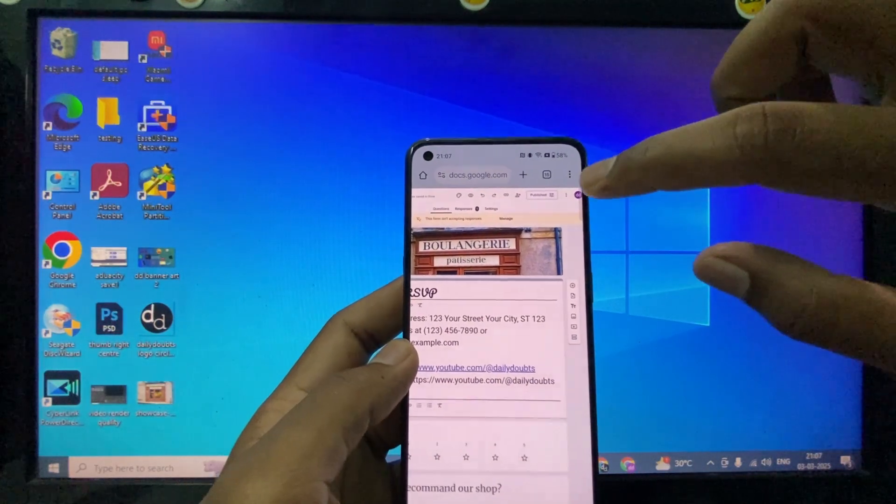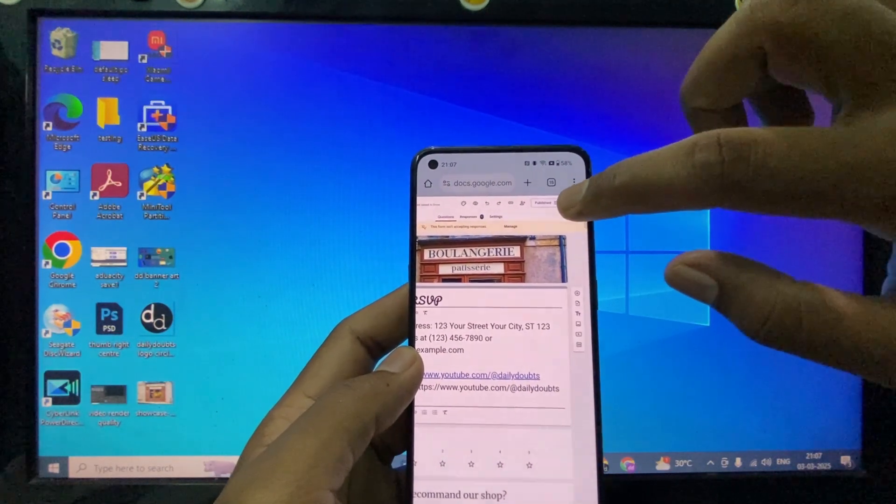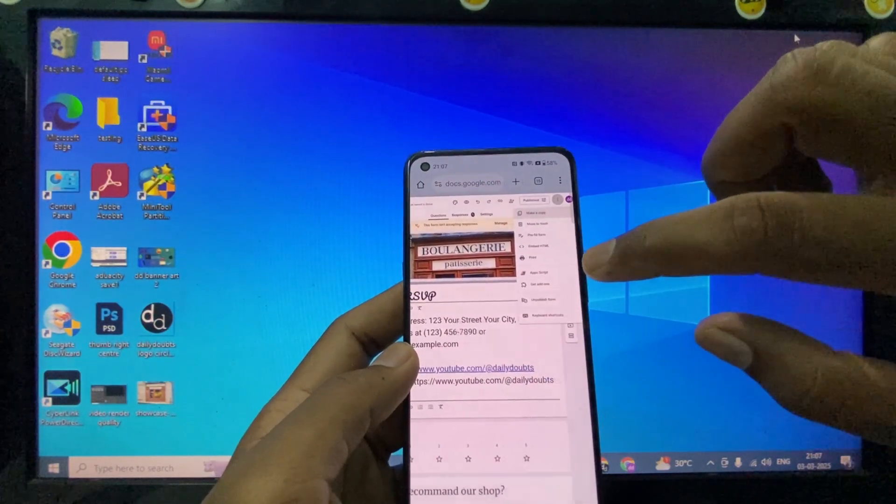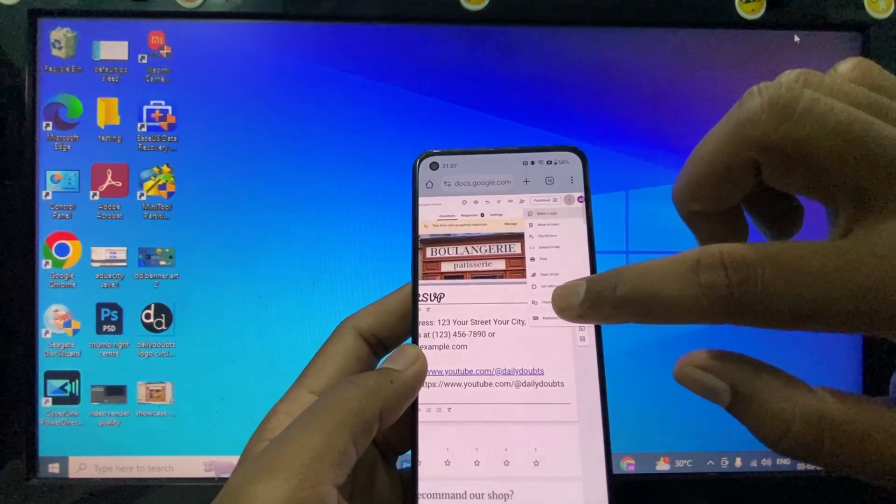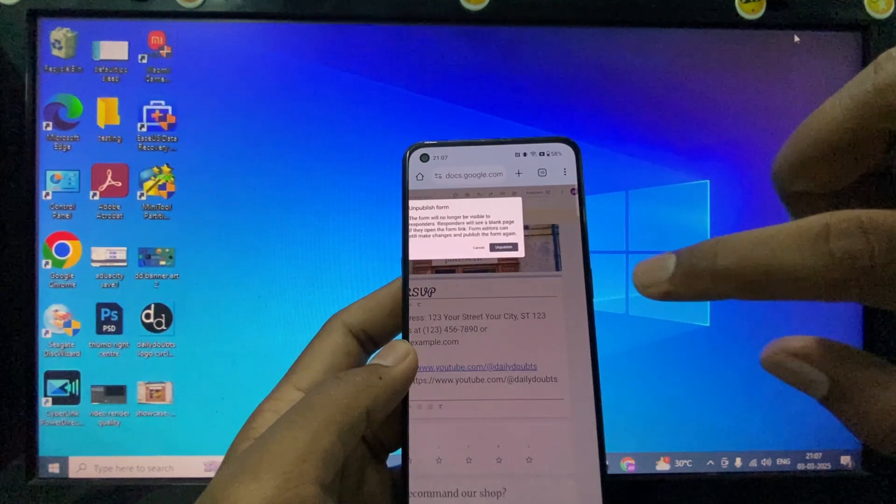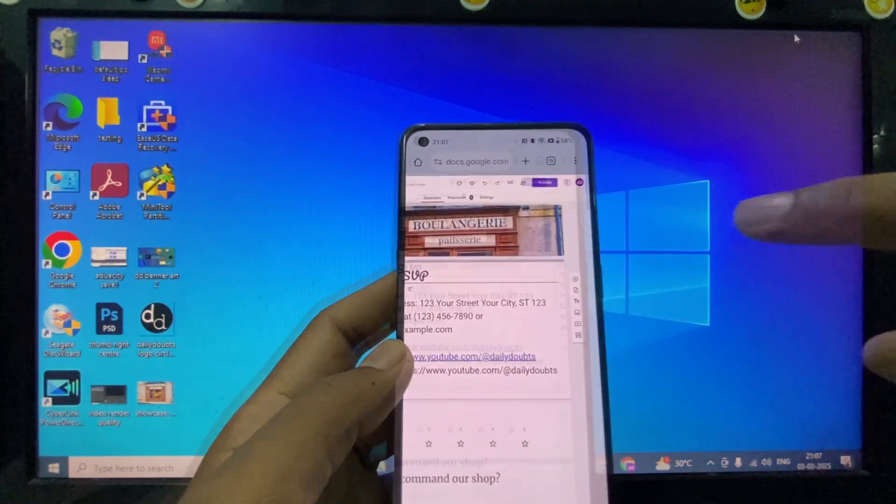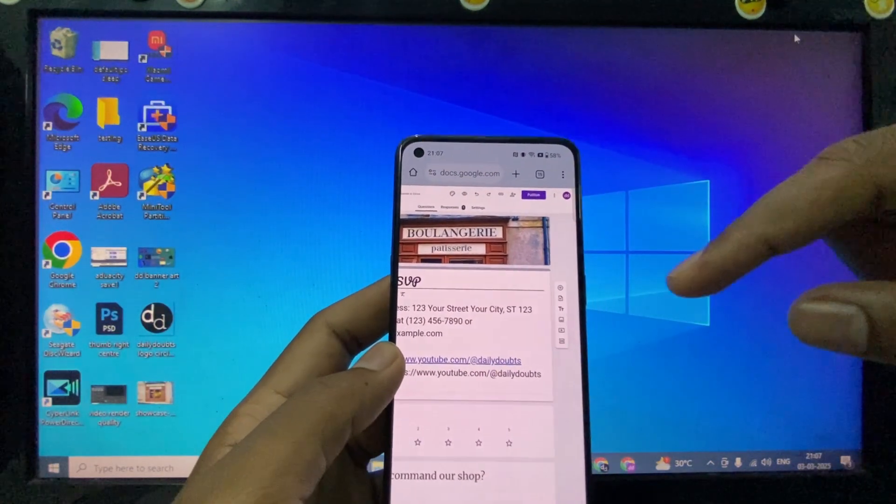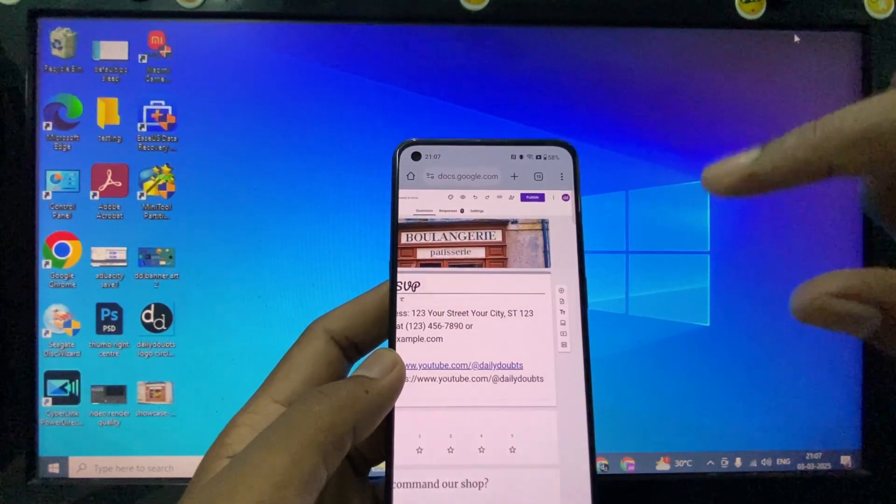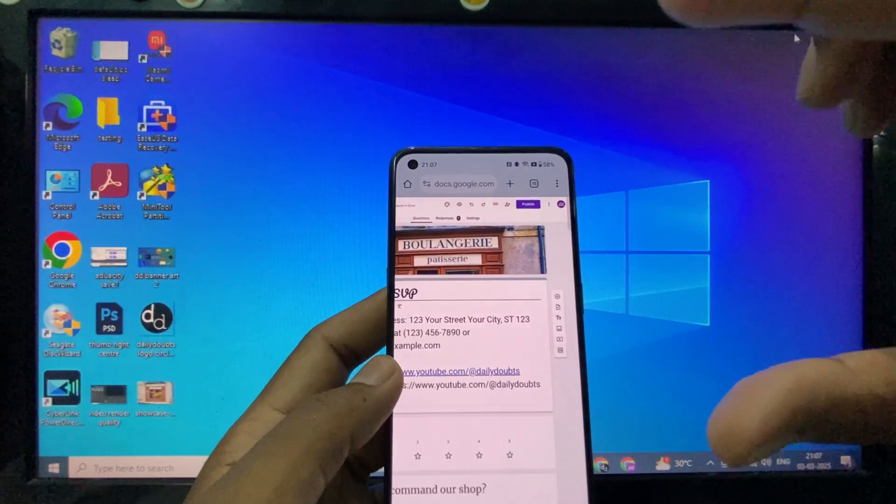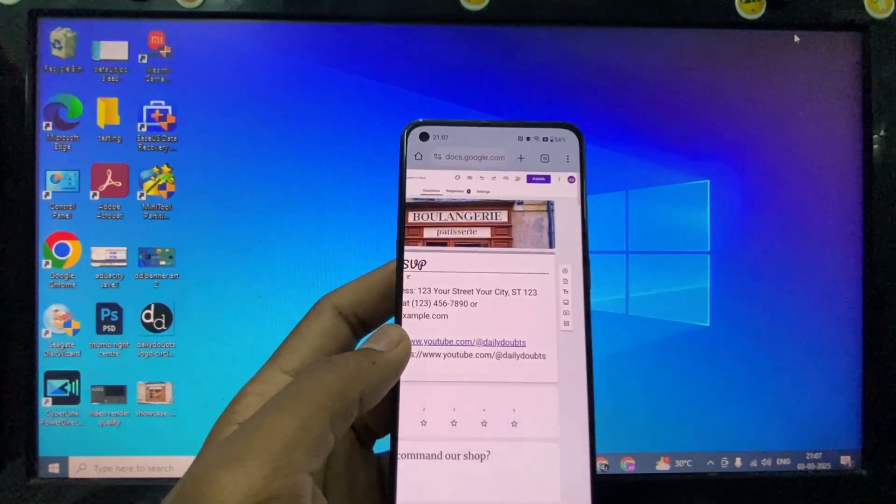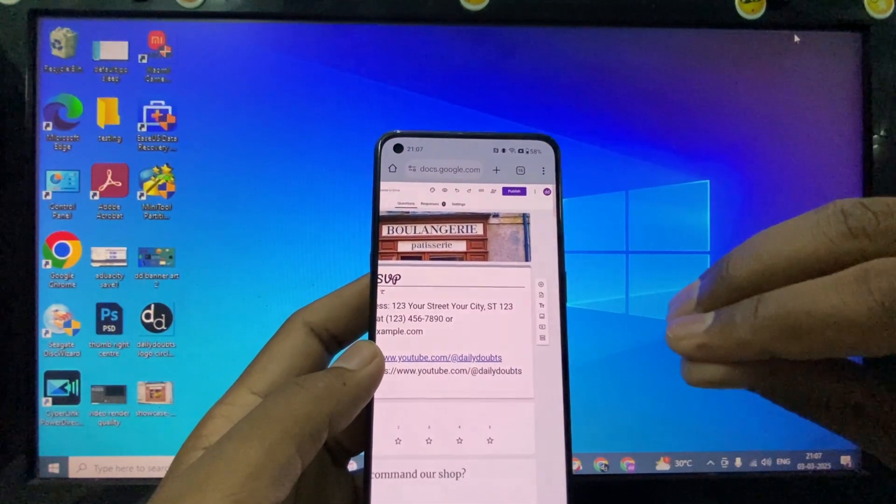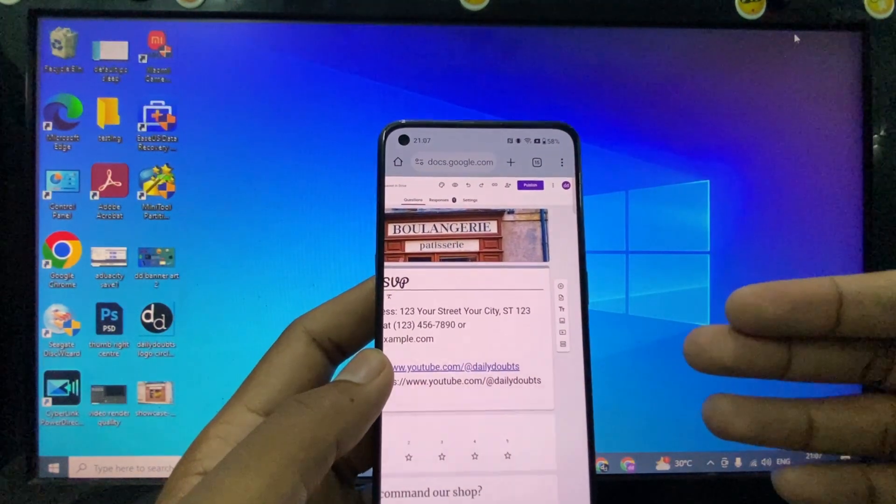Click these three dots and click 'Unpublish form.' If you click unpublish, anyone who clicks your Google Form link will see a blank page where the Google Form will be totally off. This is how we close Google Form responses on mobile.